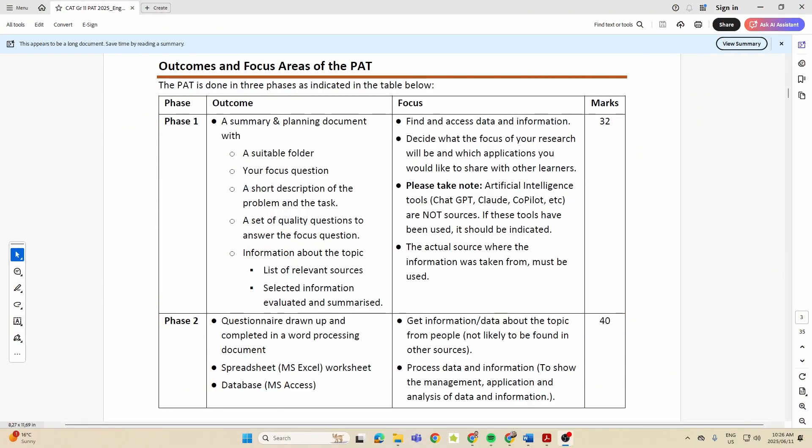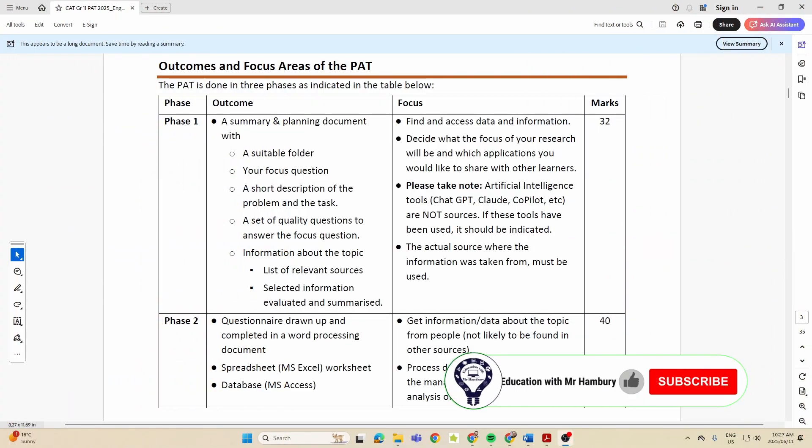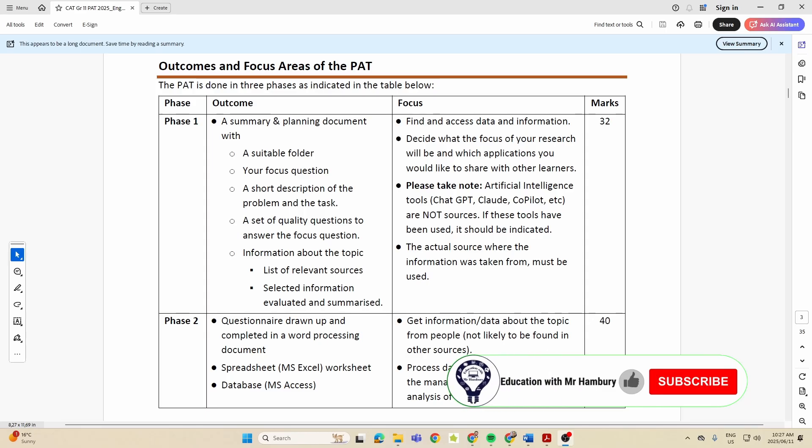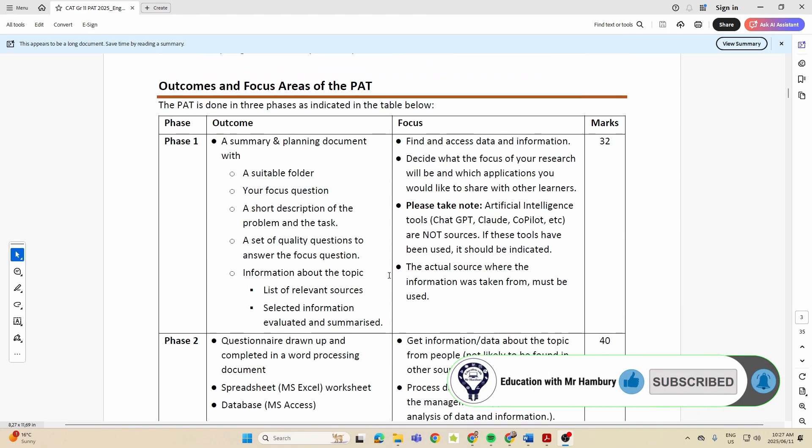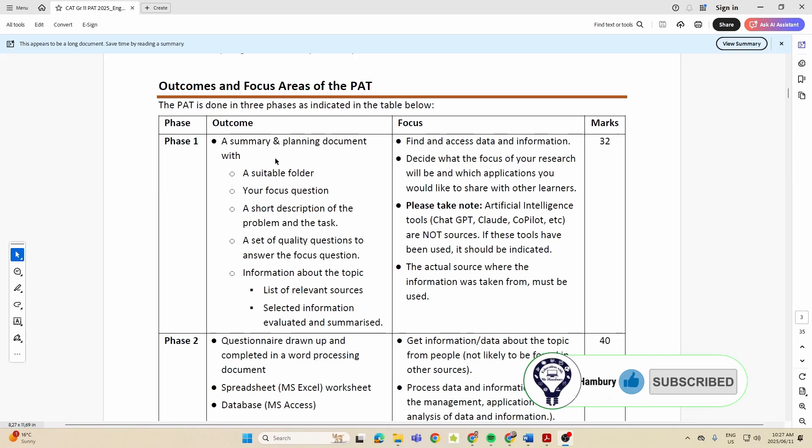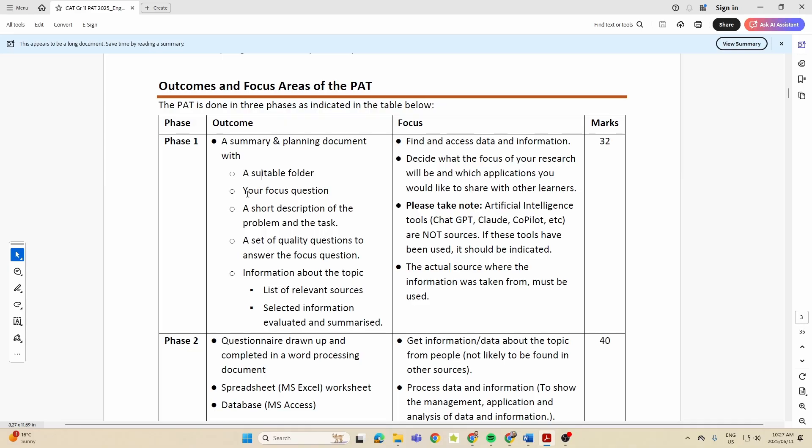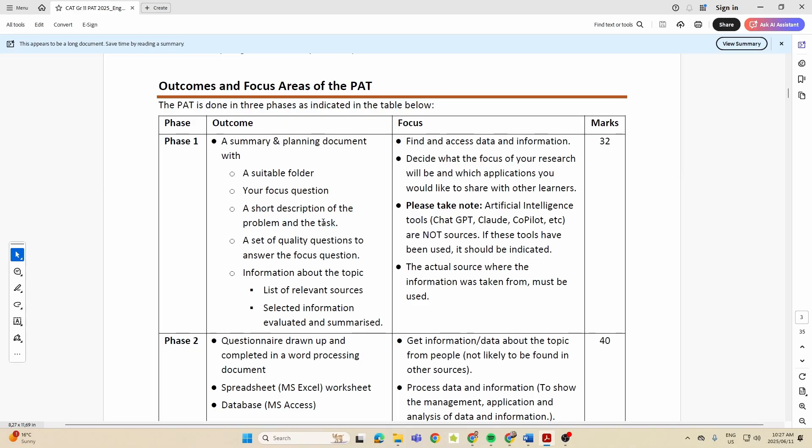Good day, Grade 12s. Welcome to video number two where we are now looking at Phase One. On what is page one, we see here they mentioned to us about the outcomes of Phase One. We need to have a suitable folder or folder structure, focus question, short description of the task or problem.